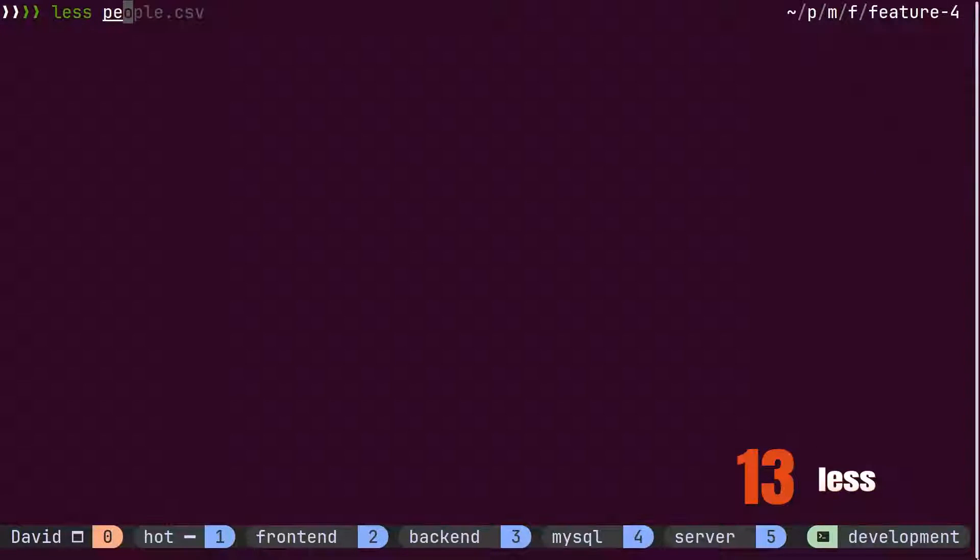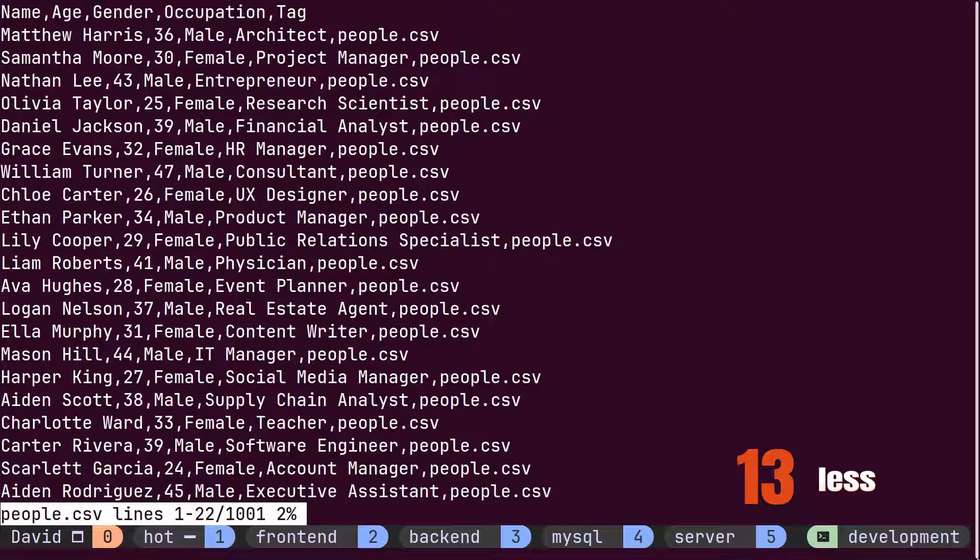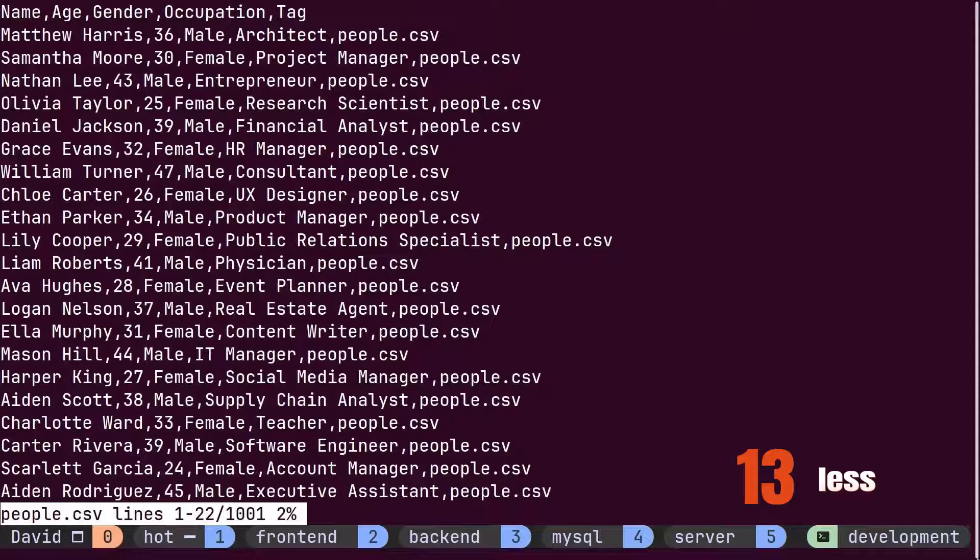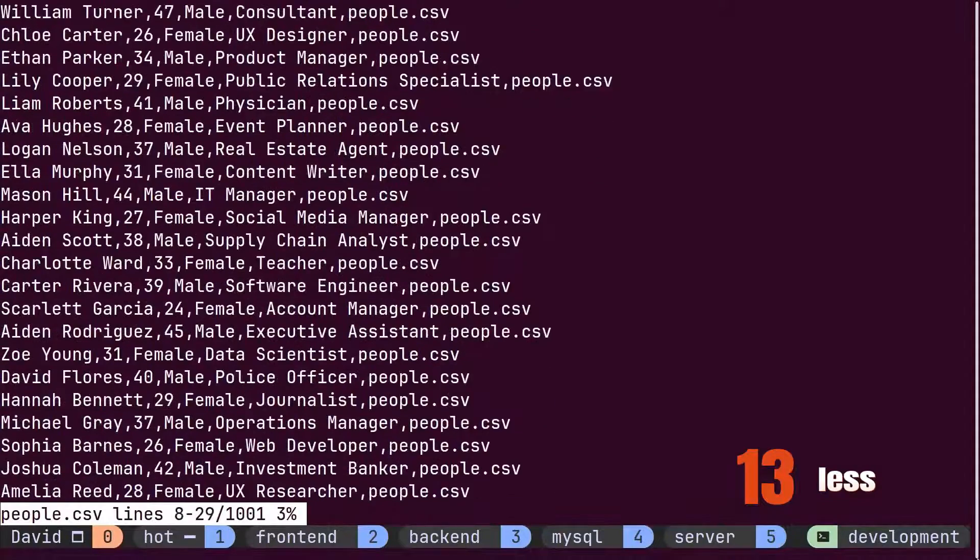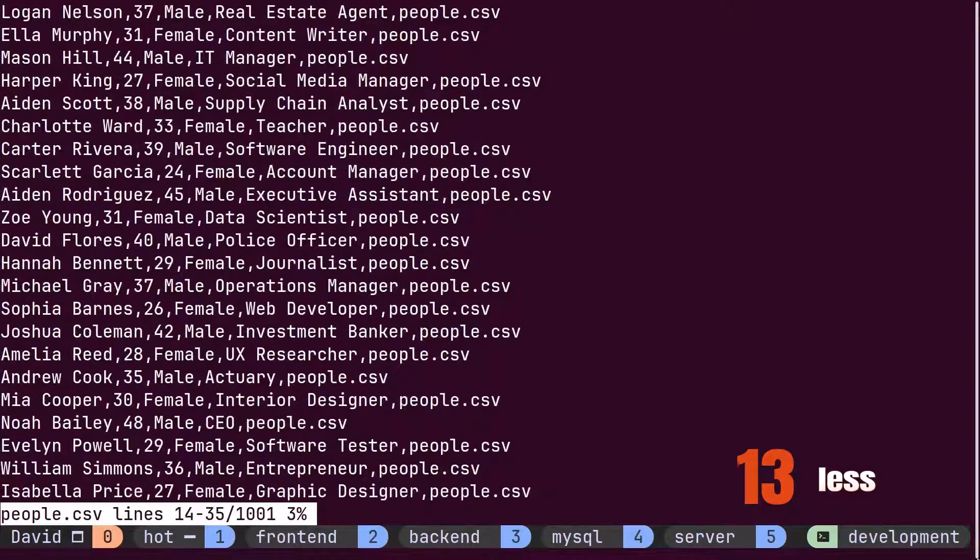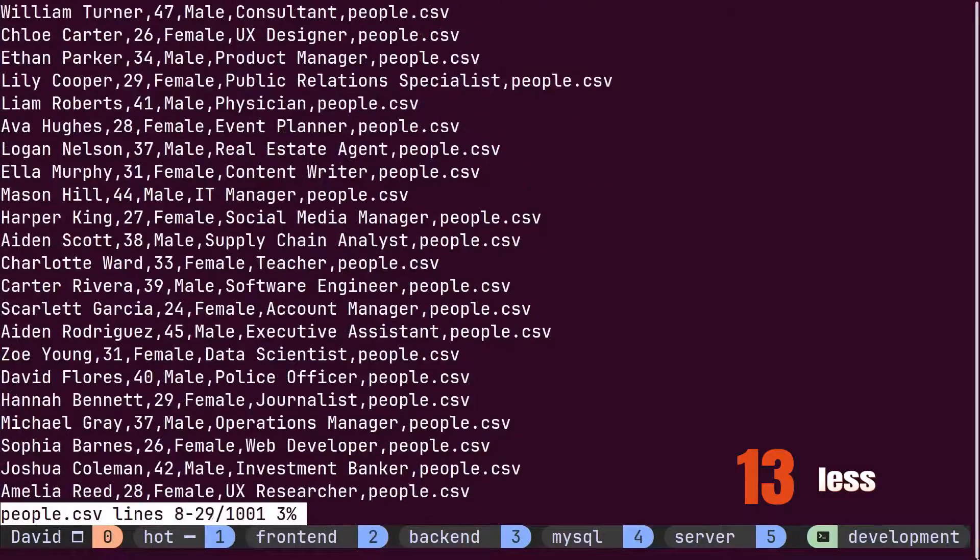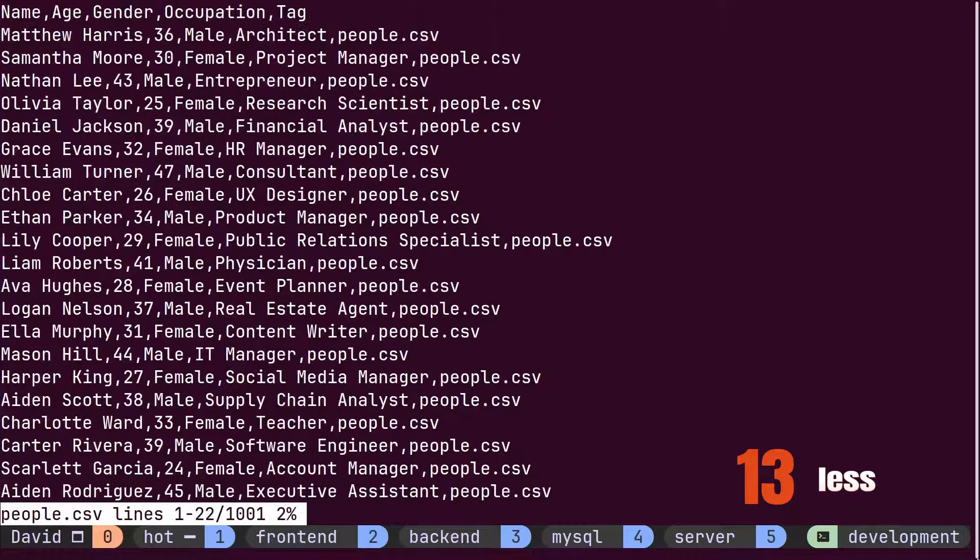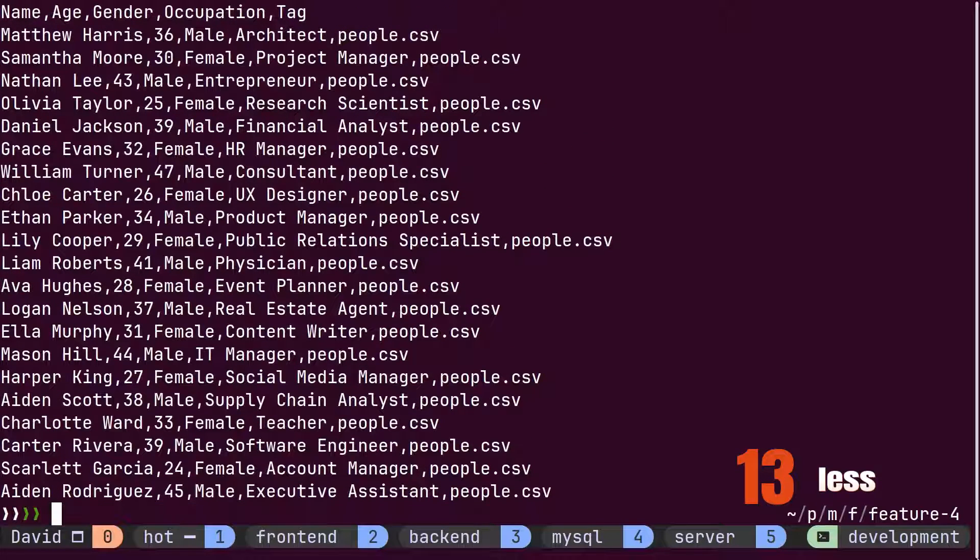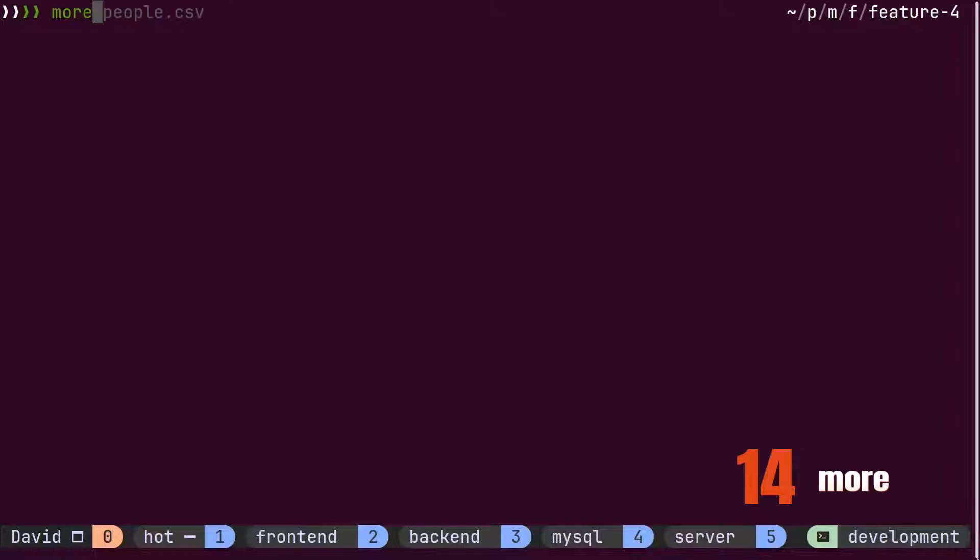To solve this issue, David opts for the less command. This command opens a new buffer with the content of the file. Using the j and k keys, he can navigate up and down line by line. However, he notices that the less command is very slow when working with very large files.